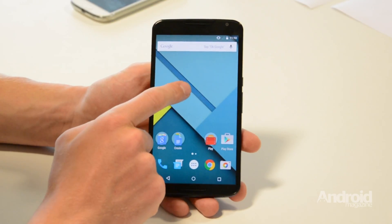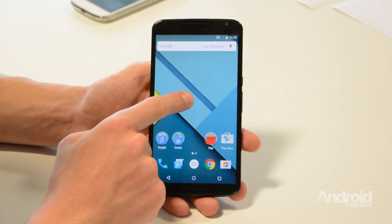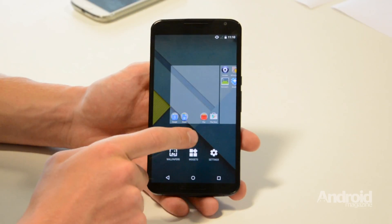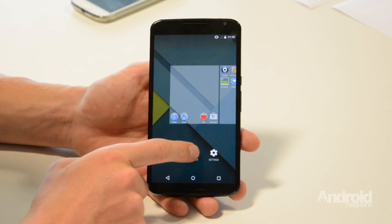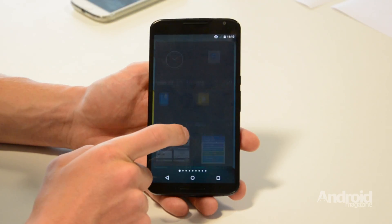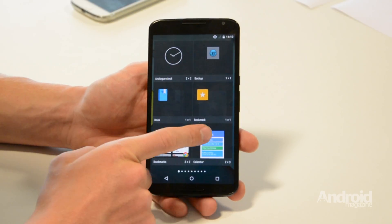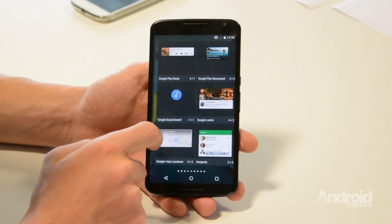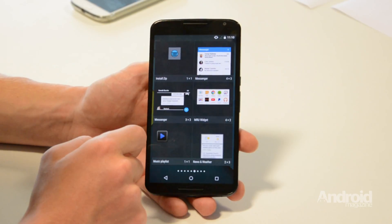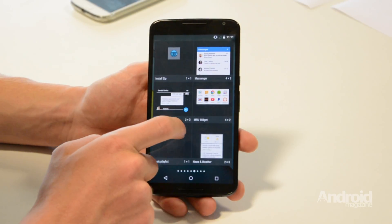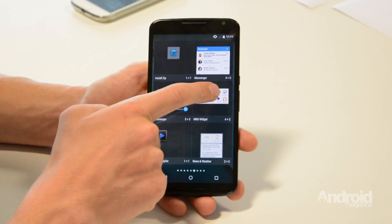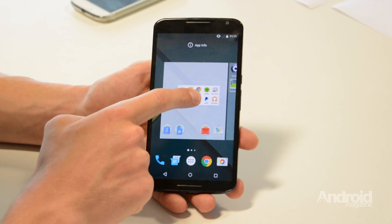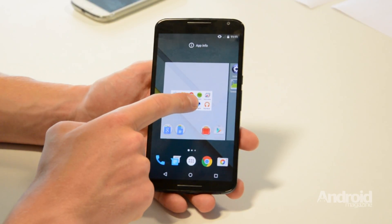The next step is to tap on the home screen and then tap Widgets. Scroll across until you find Most Recently Used, tap and hold, and then drag it onto your home screen.